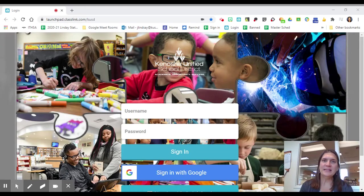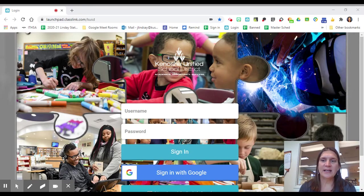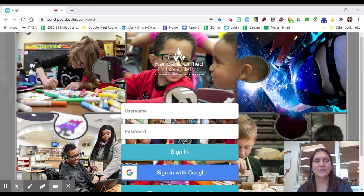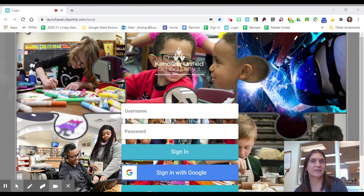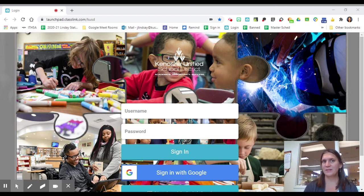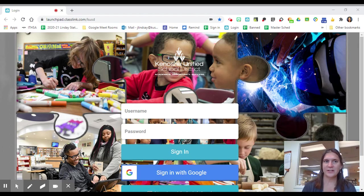Hello, my name is Ms. Lindsey and I am here to tell you about how you can request books virtually and have them delivered to you from the Indian Trail Library.